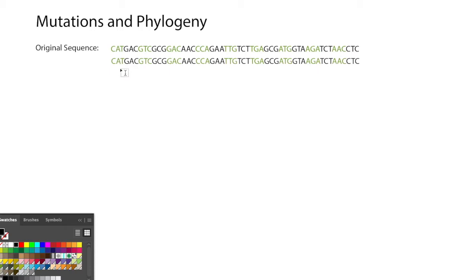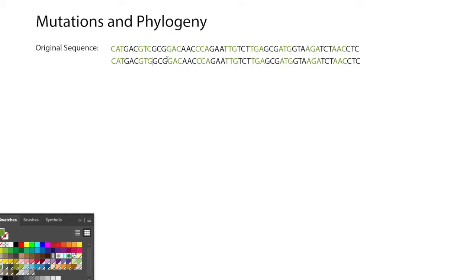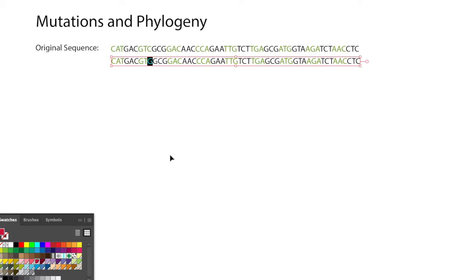We're going to work forward in time. This particular organism divided, but maybe one of the characters mutated when the DNA was copied, so I marked that one in red.